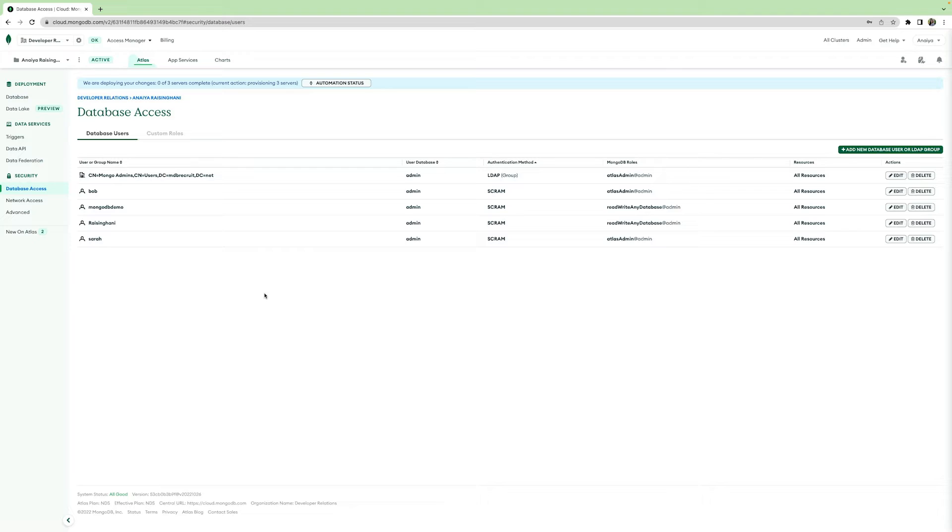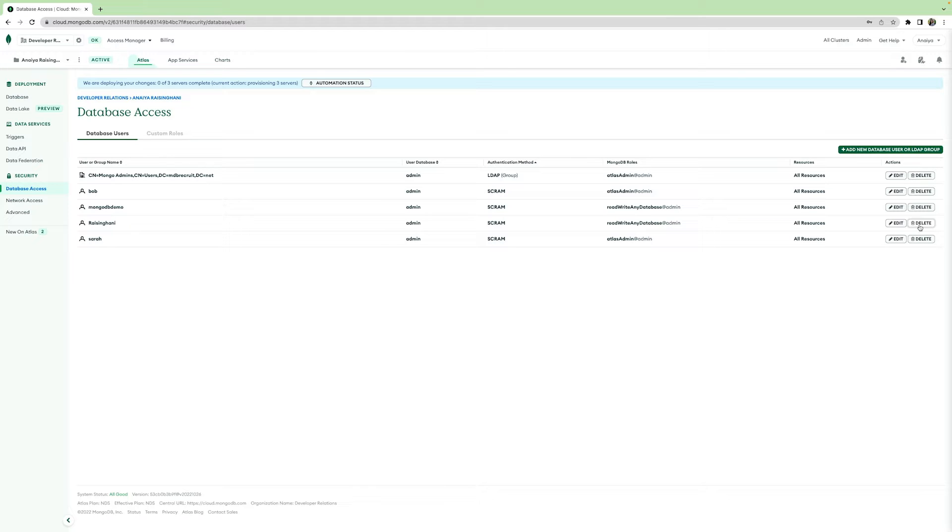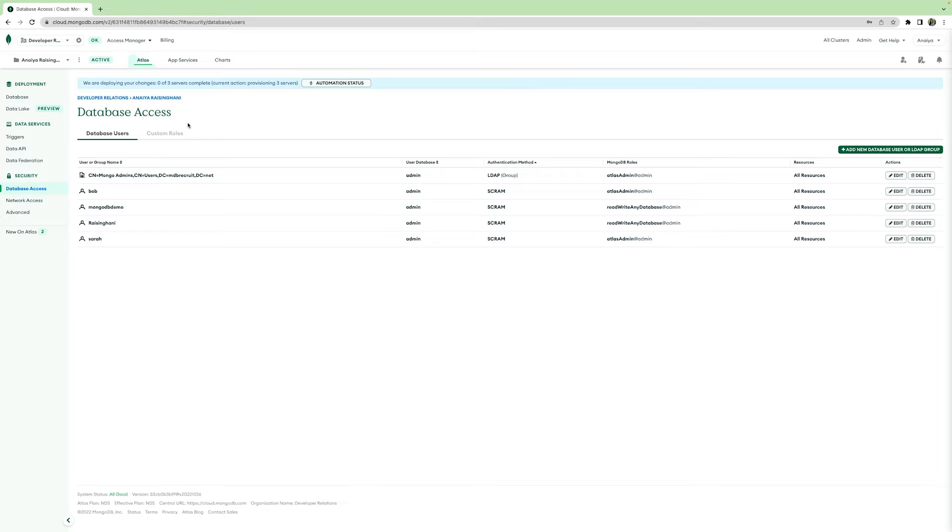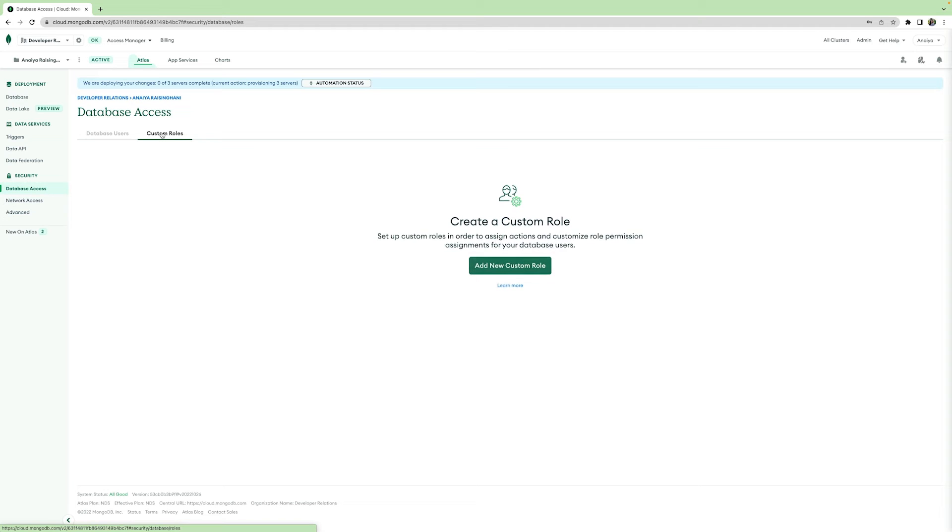We are going to start with database access. In database access, you can remove or add any users you want who can have access to your database. See here I can remove myself if I want by hitting delete or I can edit my username or my password. I can even add a new database user if I want to. Not everyone needs to have the same access permissions to your cluster. To create specific roles, hit the custom roles tab.